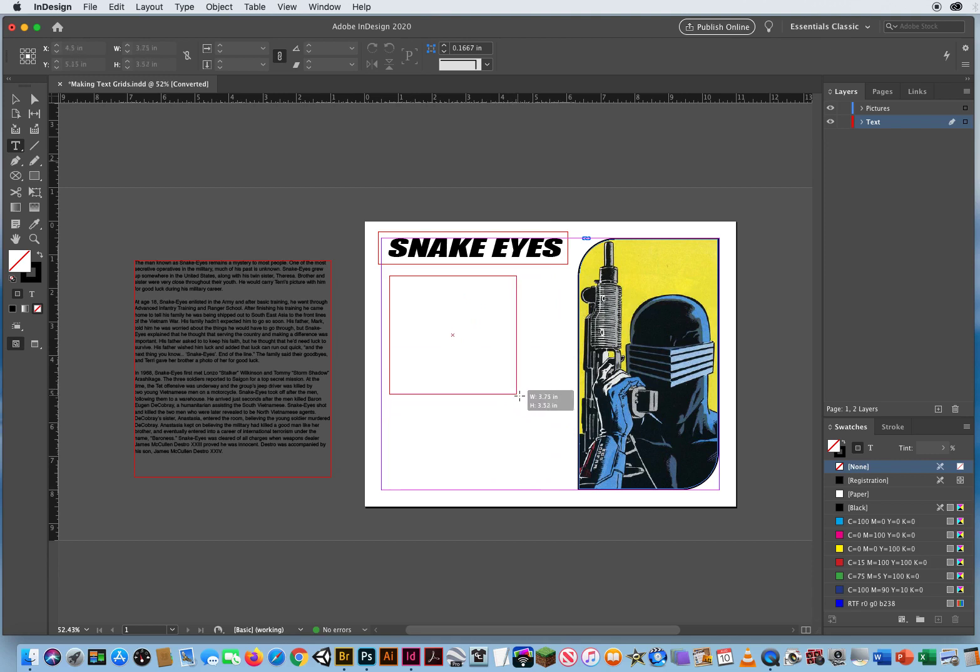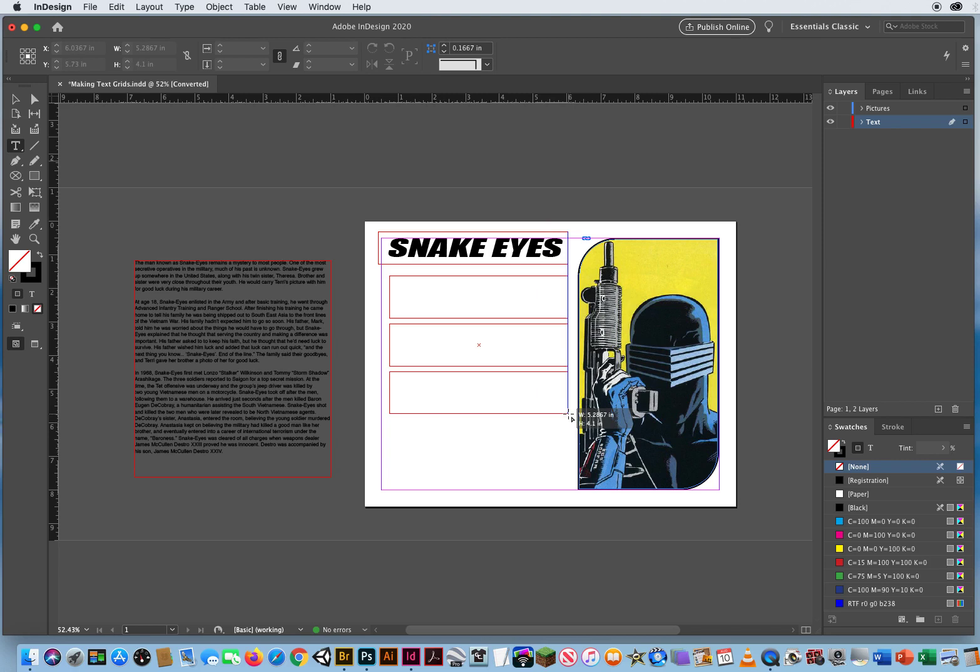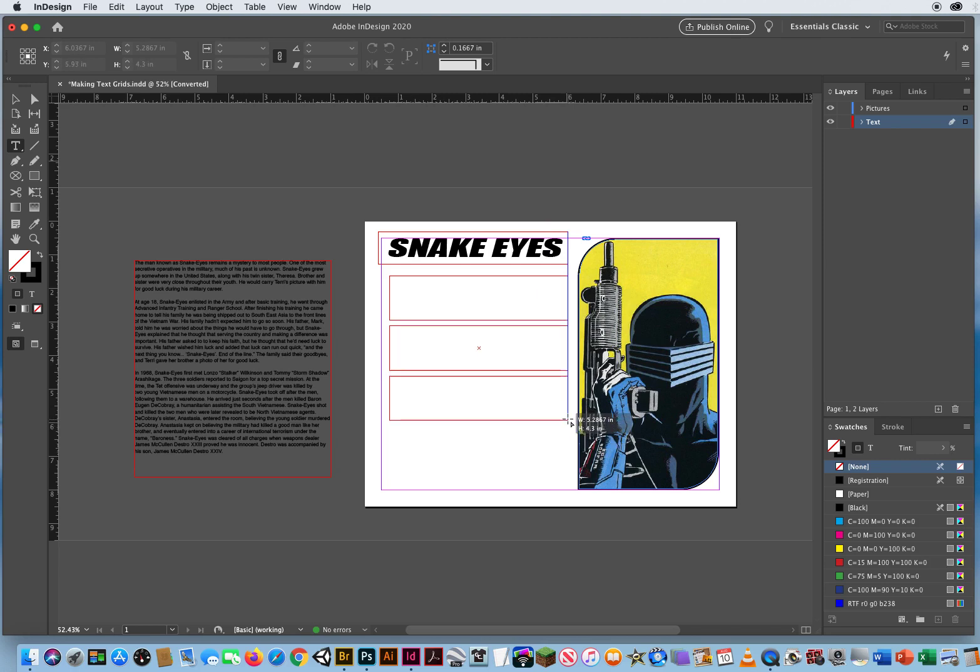So as I'm holding down the mouse, I'm going to hit the up arrow and divide this into three text frames right there. I let go of the mouse.